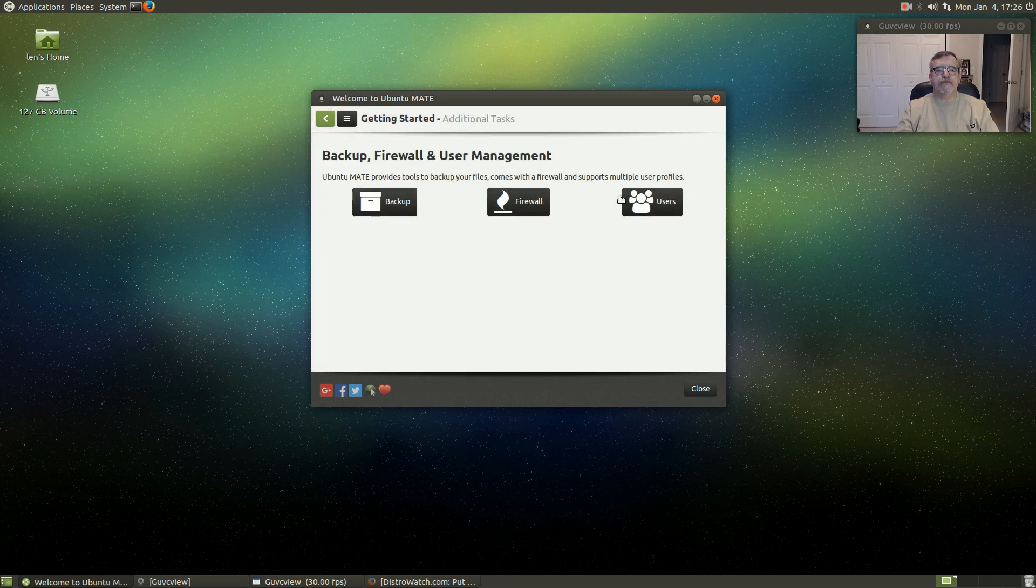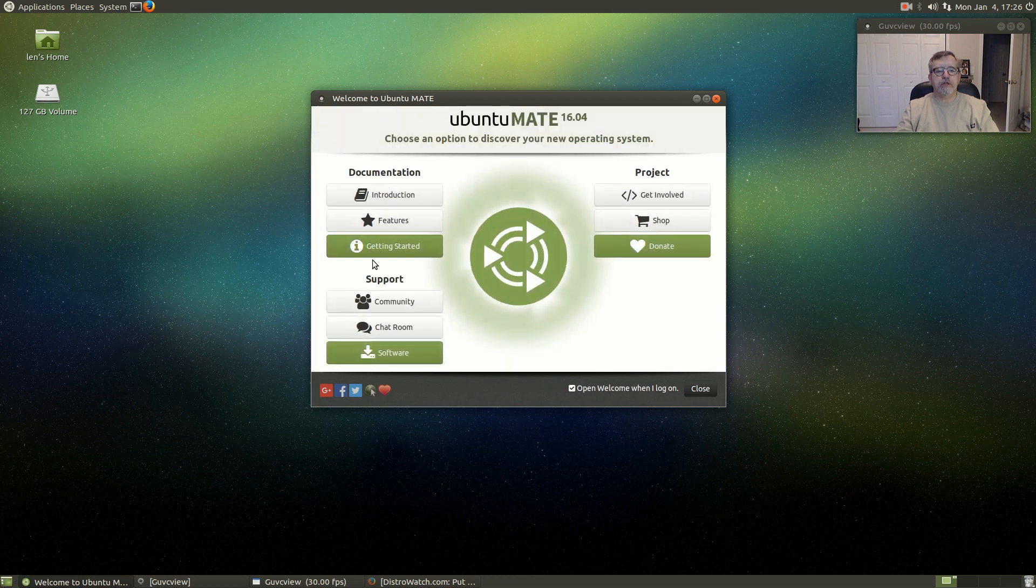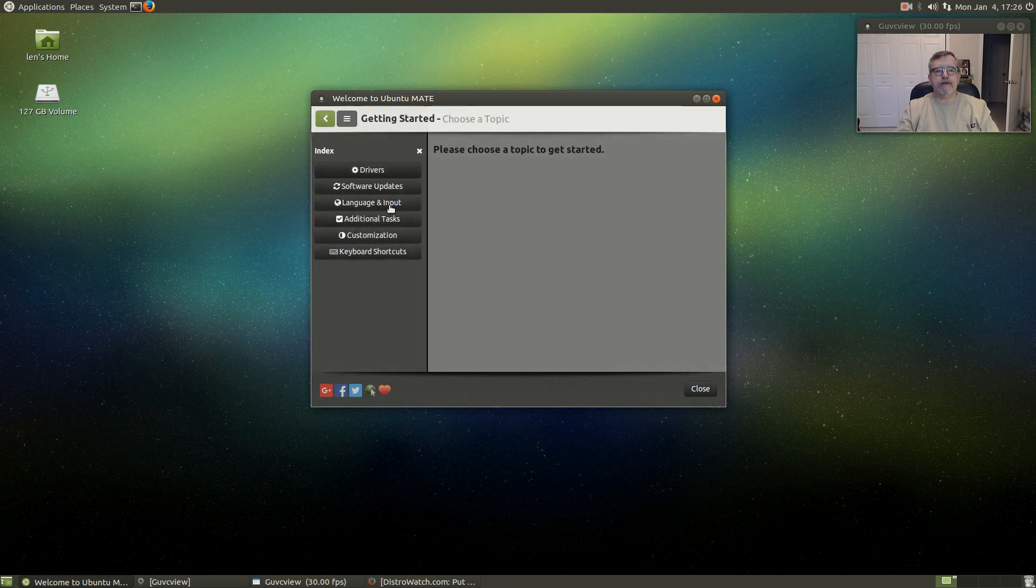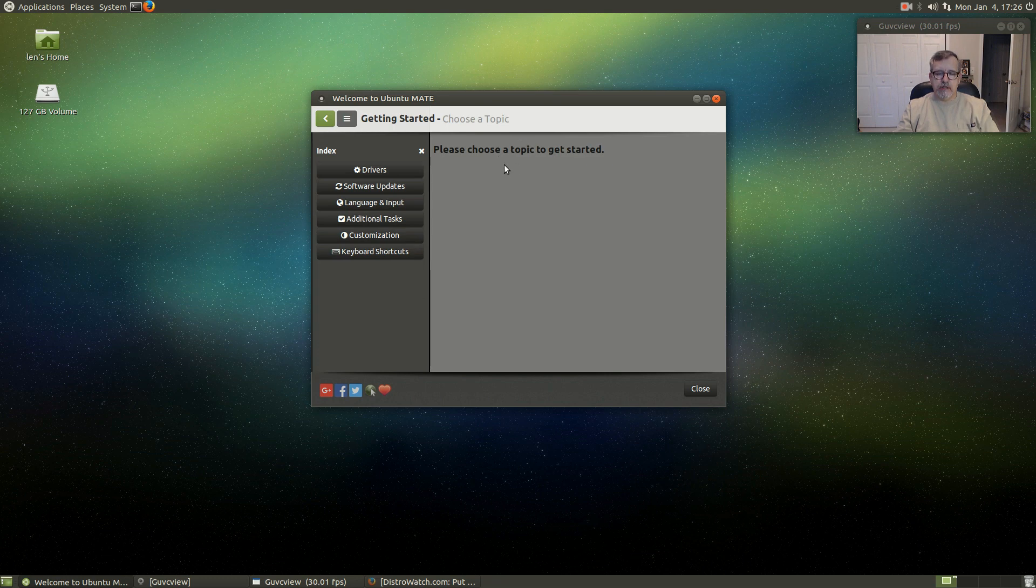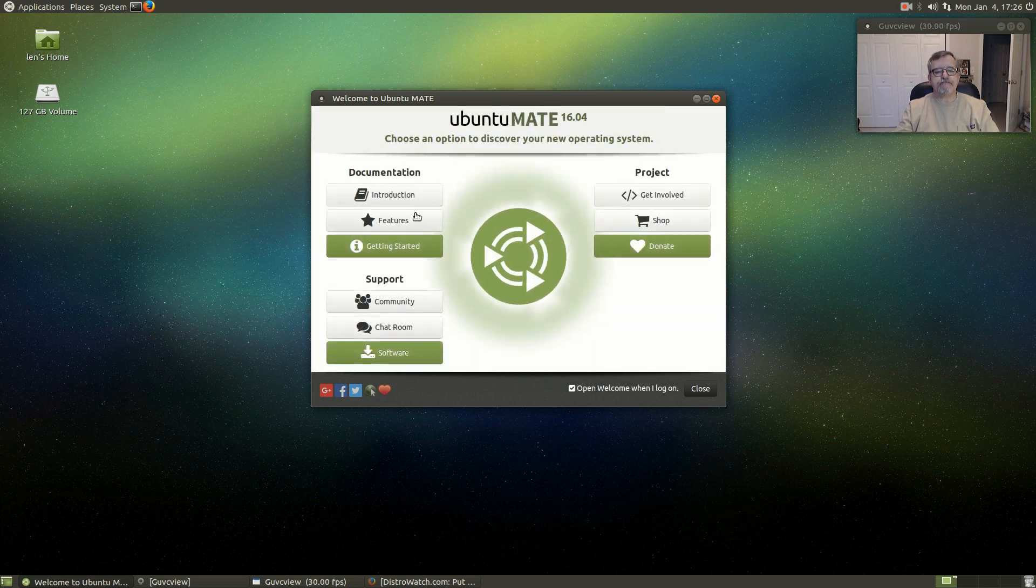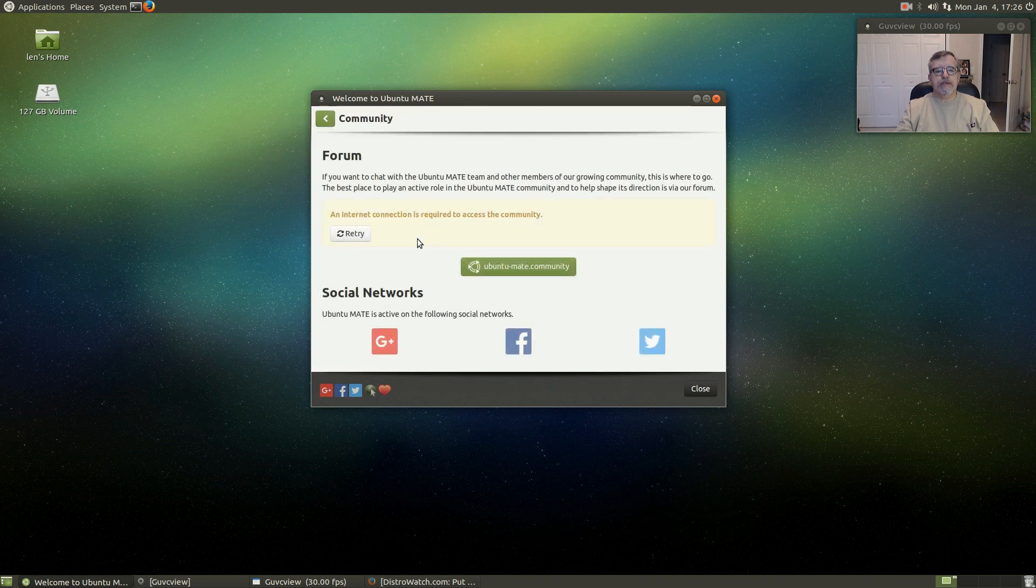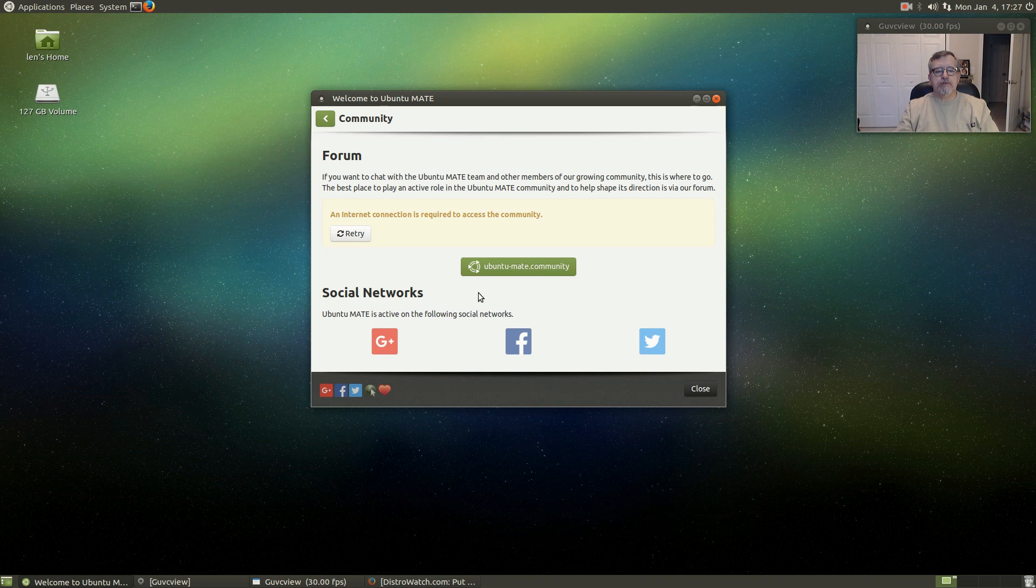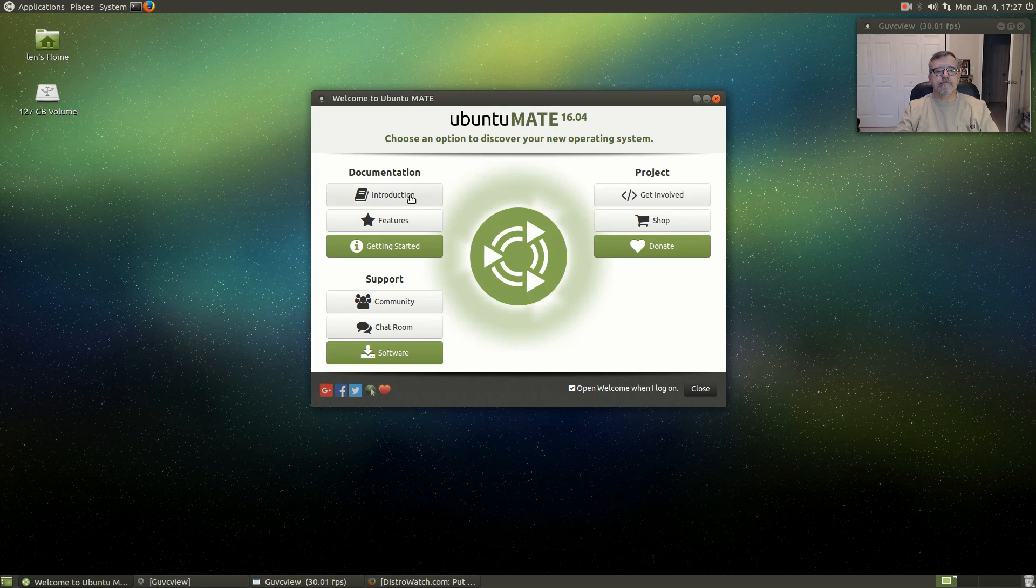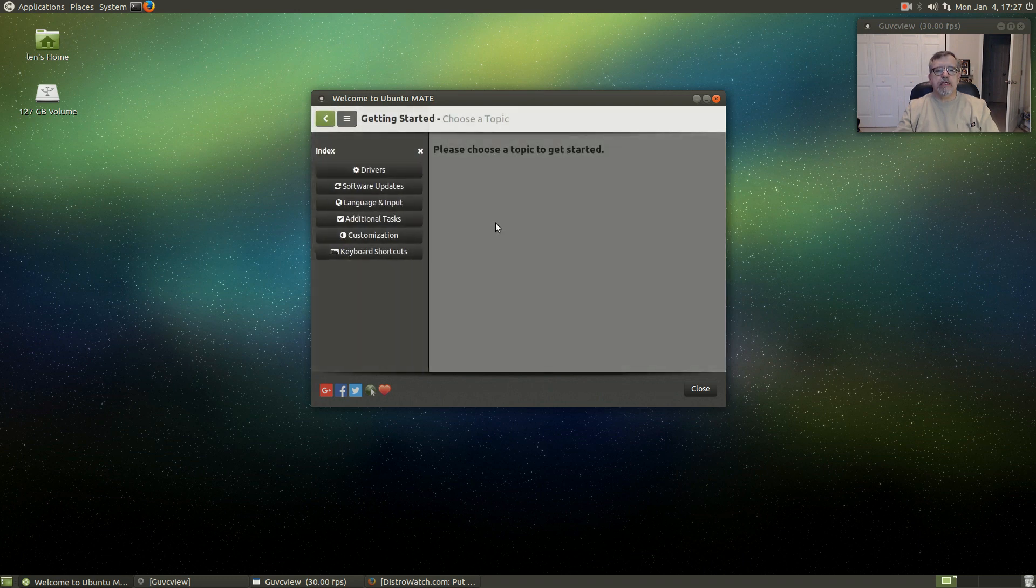There's backup, firewall, and users, so it's got a nice configuration, kind of a hand-holding walk you through the setup. Shows you some customization of the interface, the control center, and then of course it brings you to the Ubuntu MATE community, social networks, and keyboard shortcuts.